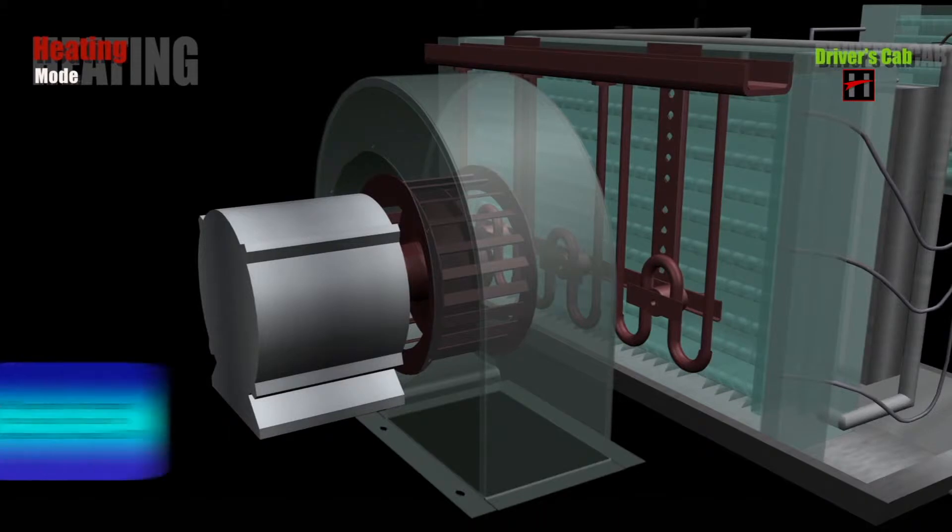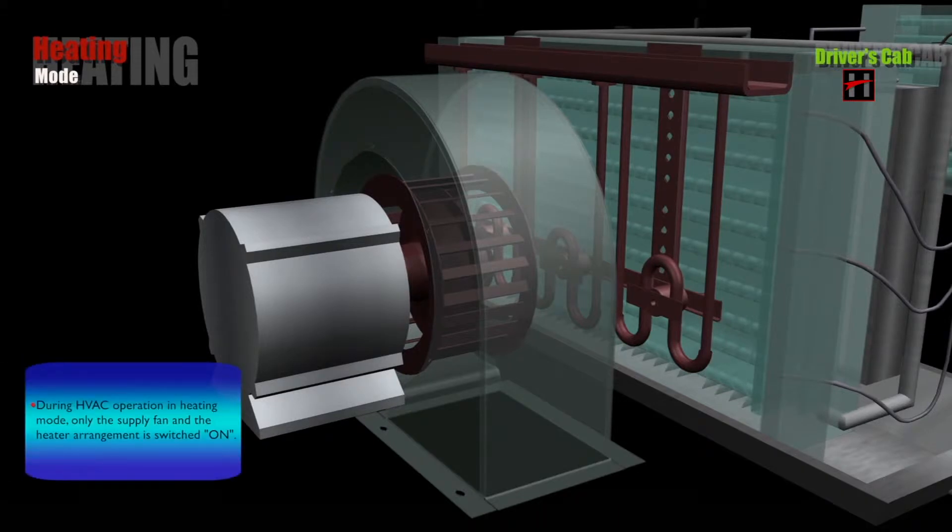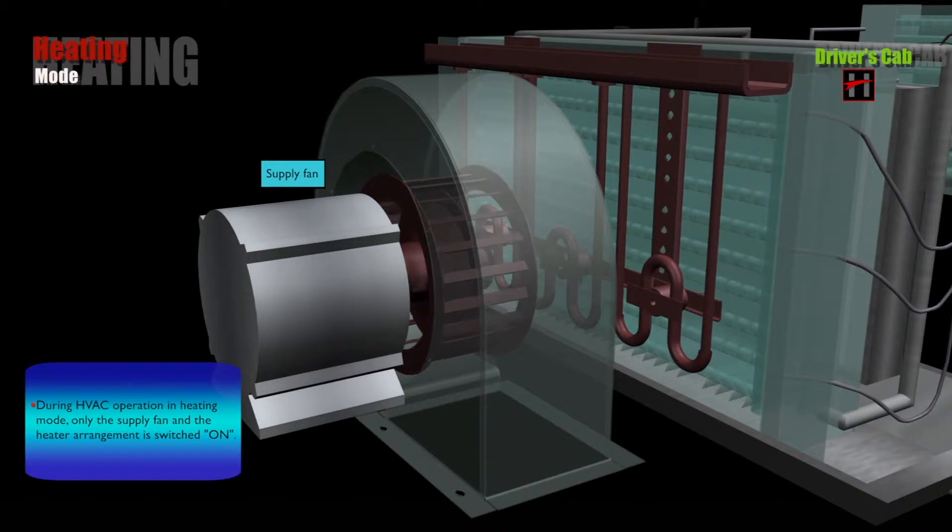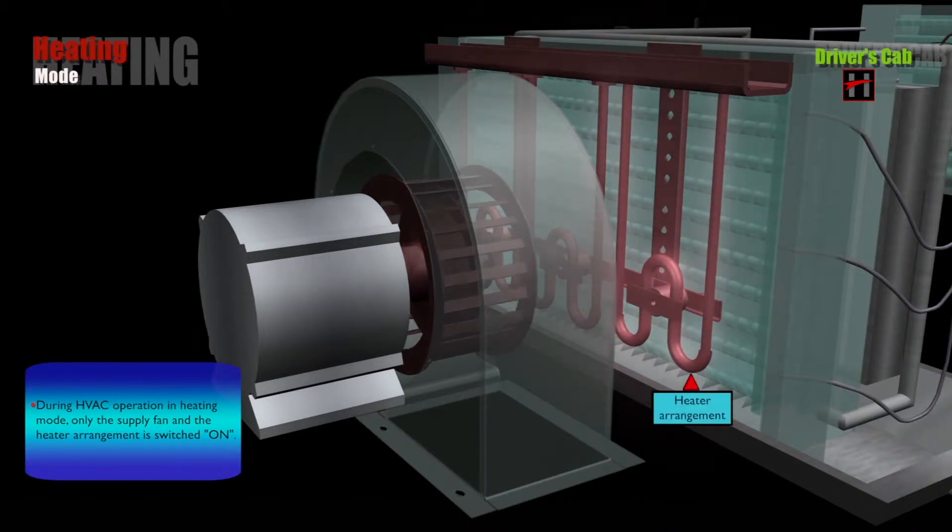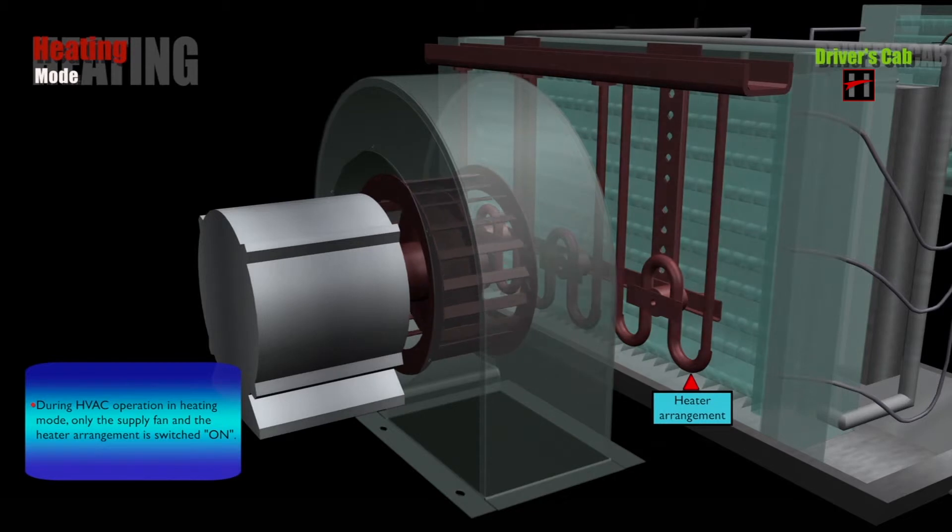During HVAC operation in the heating mode, only the supply fan and the heater arrangement is switched on.